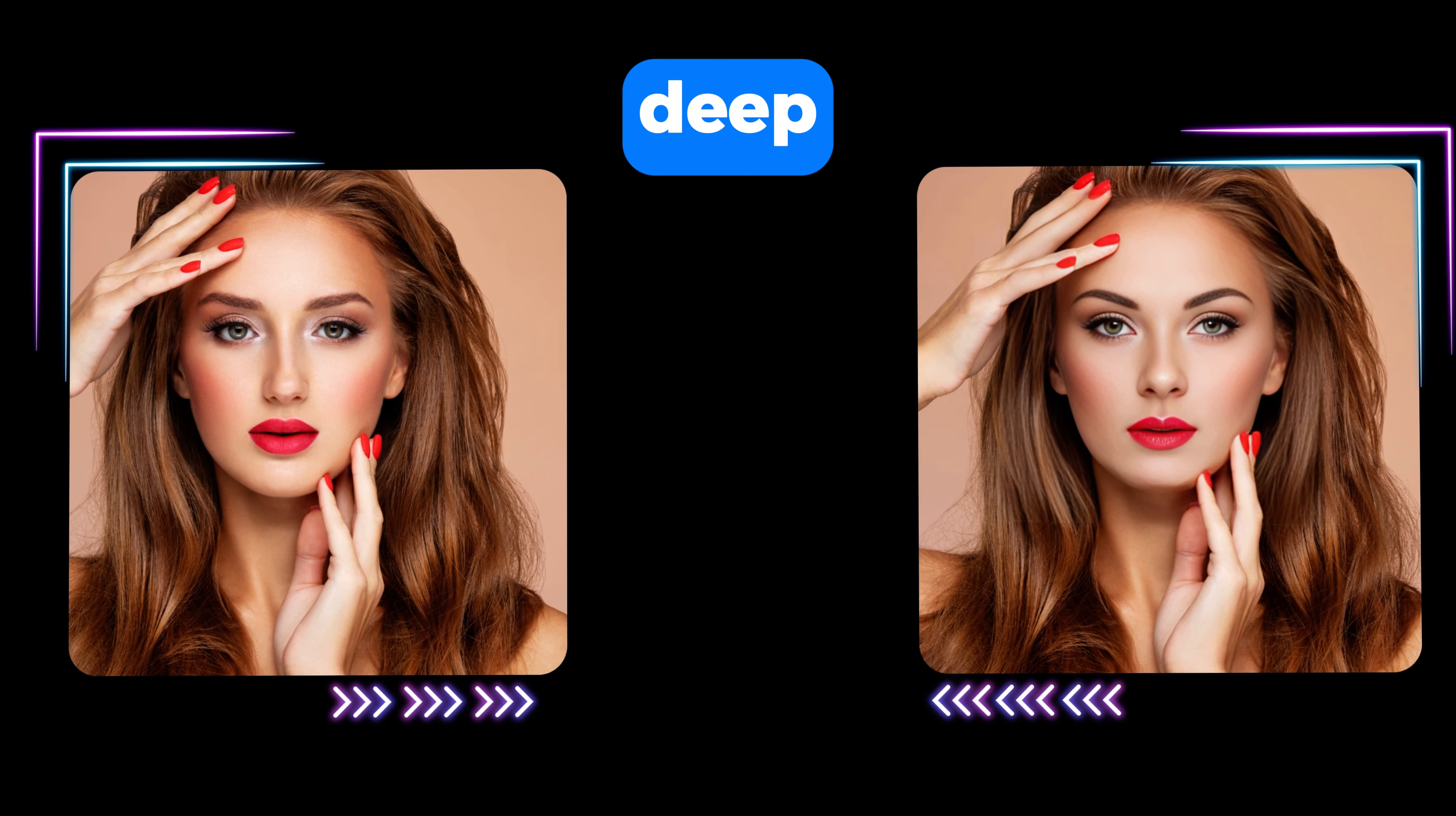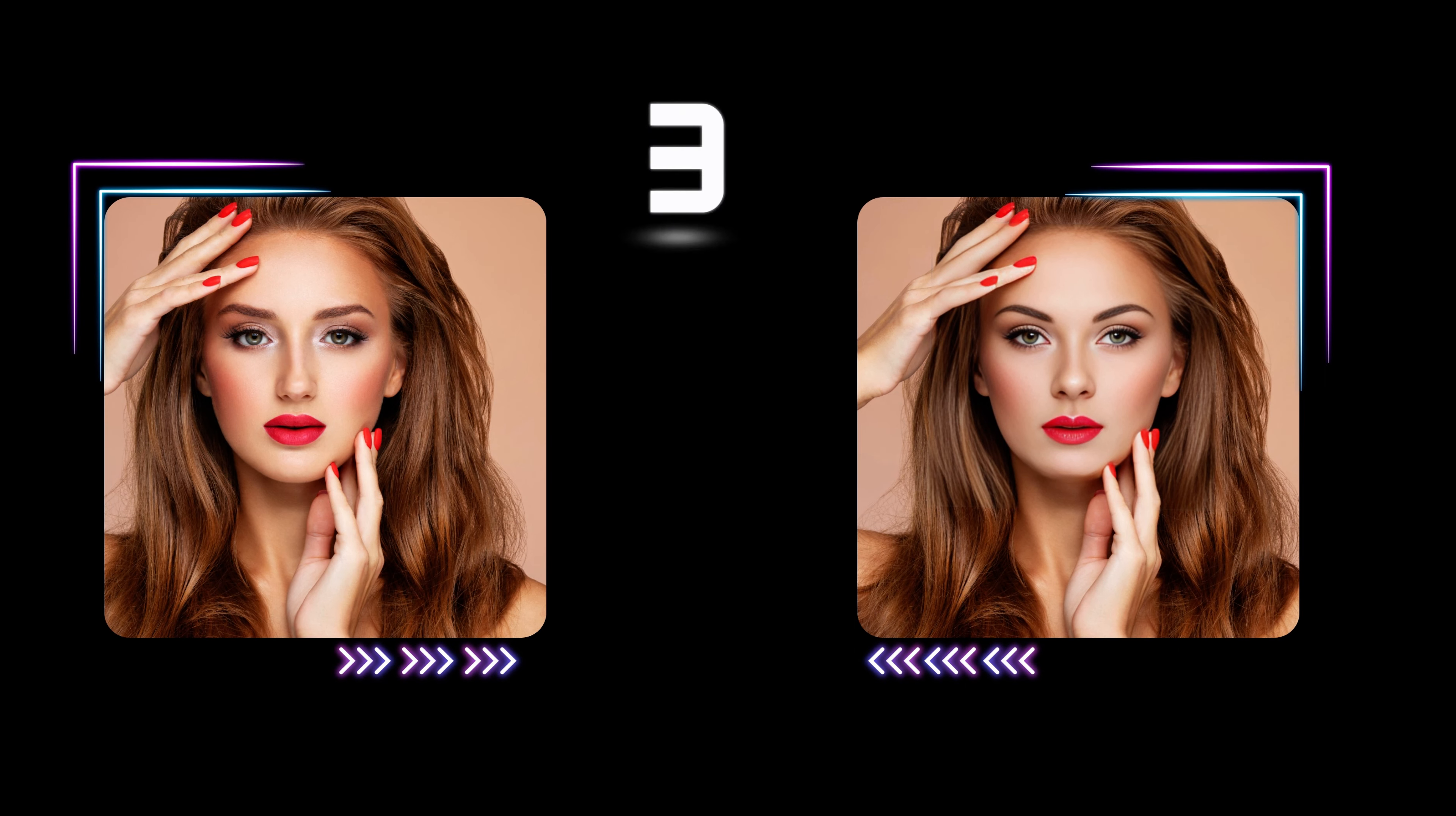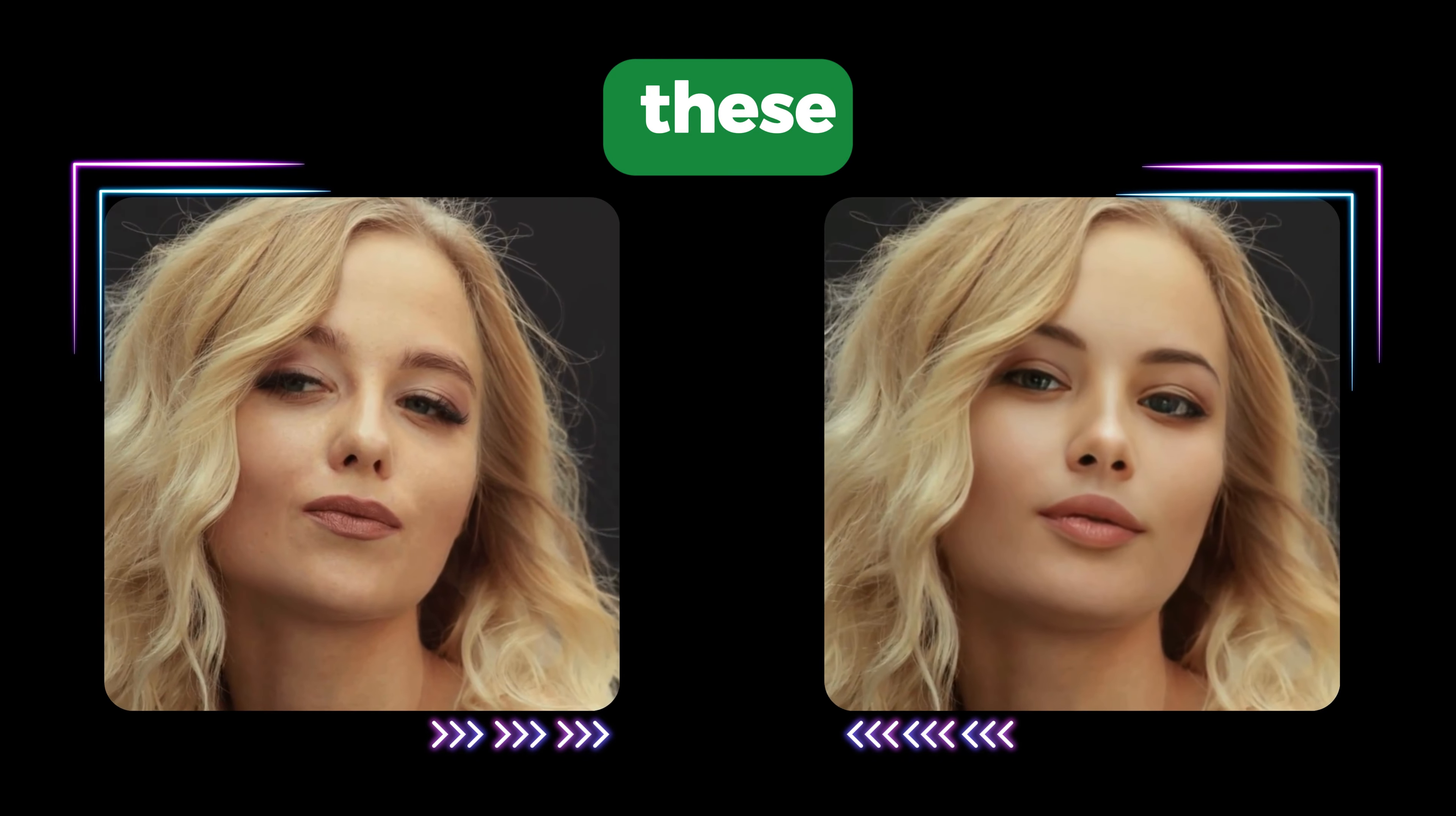Can you identify the deepfake photo among these? Also, can you identify the deepfake video among these?